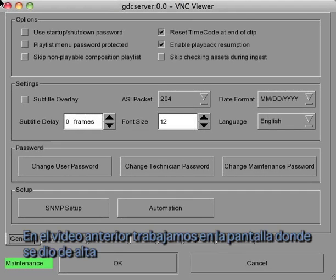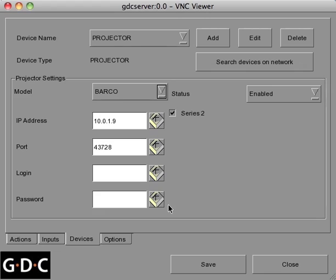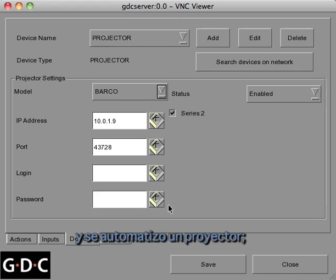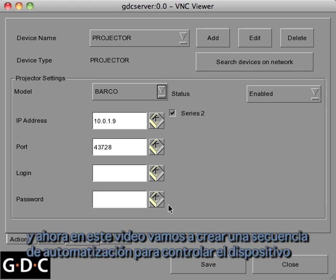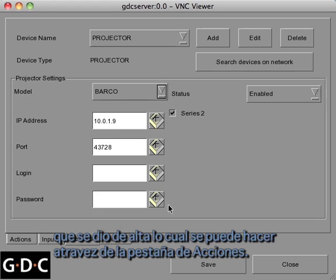In the previous video we entered the automation screen and created a projector to automate. In this video we will build an automated sequence to control the device we created. This can be done within the actions tab.